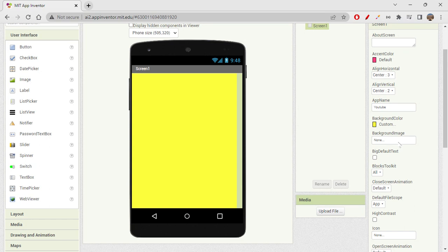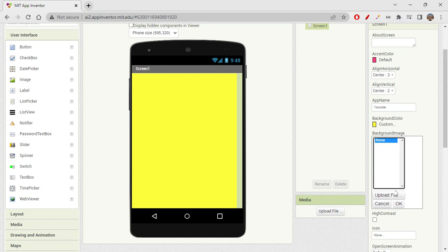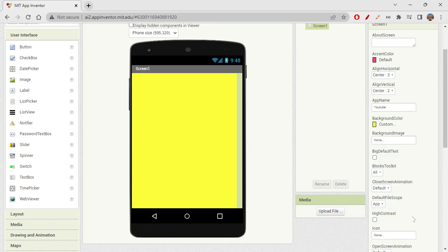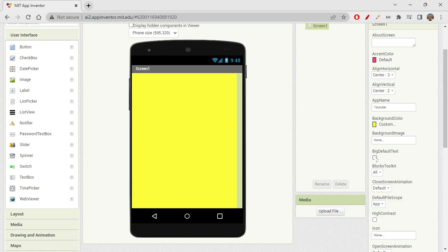You can also include a background image — just like in Thunkable. You can download the image, choose the file from here, and click OK to apply it. Also, if you use the 'Big Default Text' option, all elements will use the default larger text size and you won't need to manually change text size for each element. I'm checking that box.